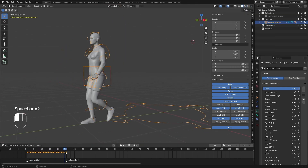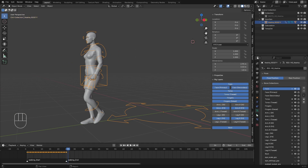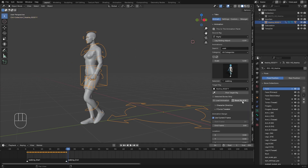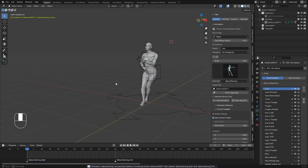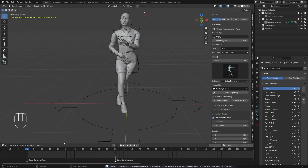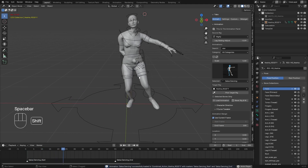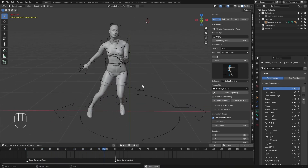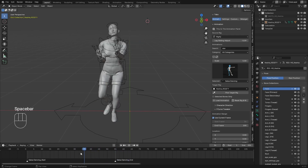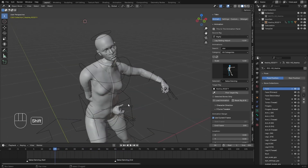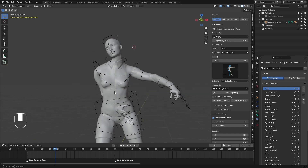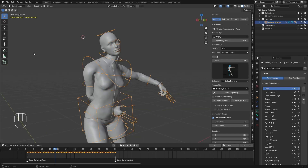Now I'm going to load another animation. I'm going to reset it and load a dance animation. I'm going to load this one, and the character will now play the dance.